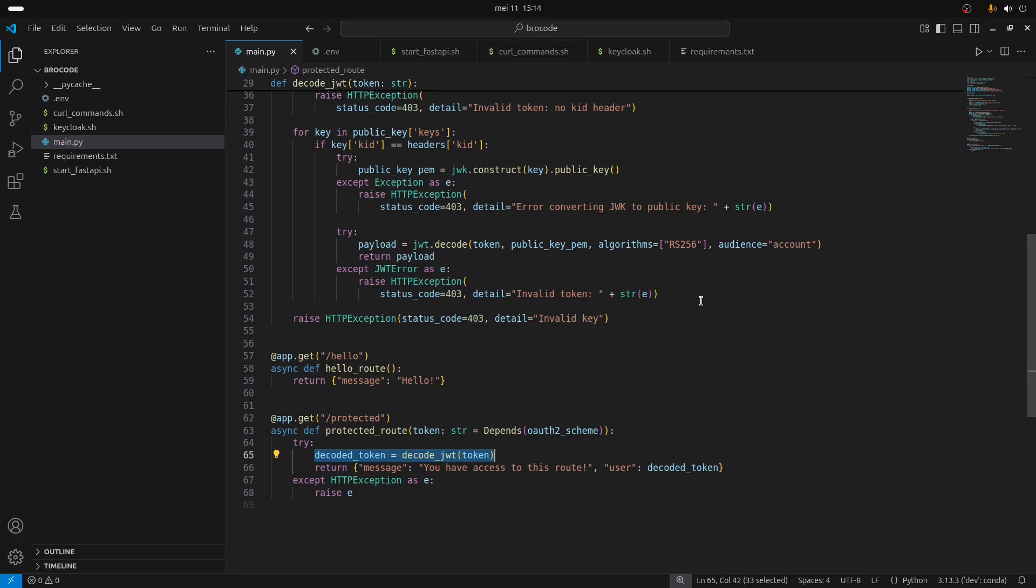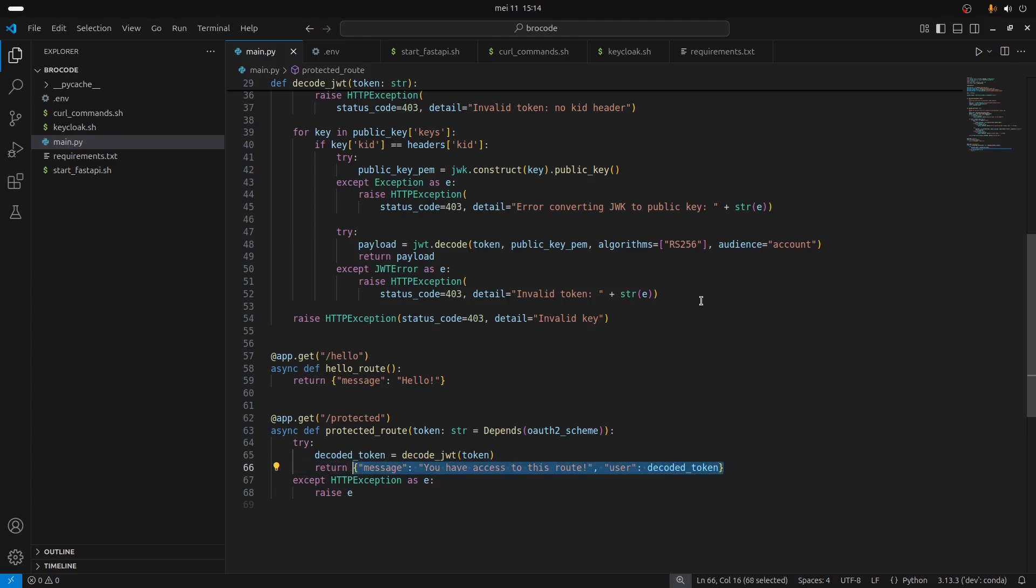This is really the step where it verifies that your token is valid. It's only if your token is valid that you're going to get this message. Here as you can see the message is going to be 'you have access to this route.'